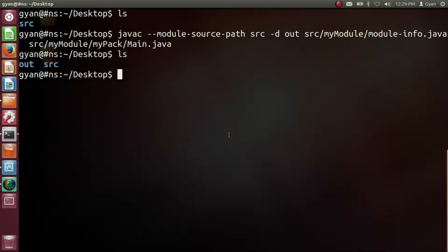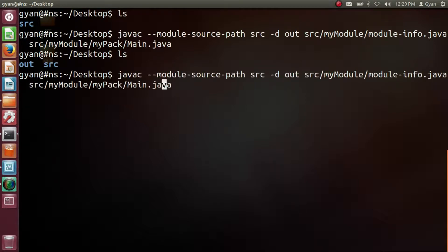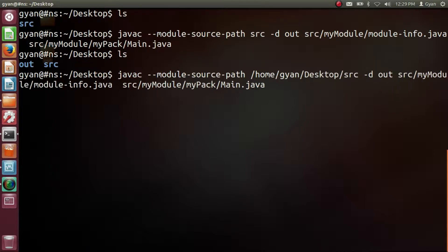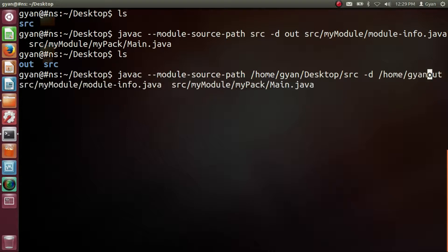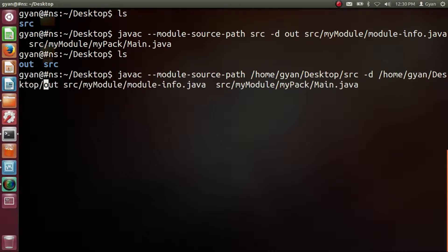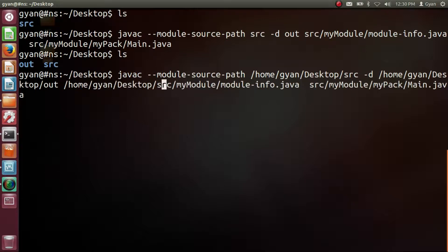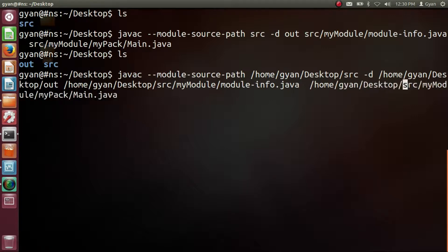Let me demonstrate using full path names: javac --module-source-path /home/gyan/desktop/src -d /home/gyan/desktop/out /home/gyan/desktop/src/myModule/module-info.java /home/gyan/desktop/src/myModule/myPack/main.java. Press enter — it works fine and produces the same result as before.